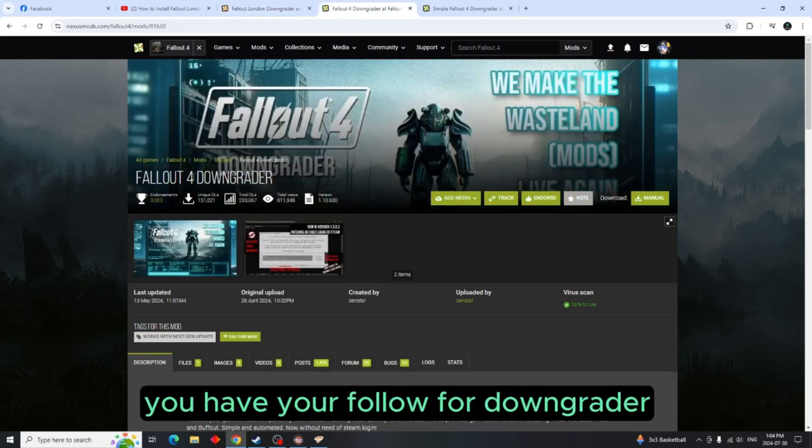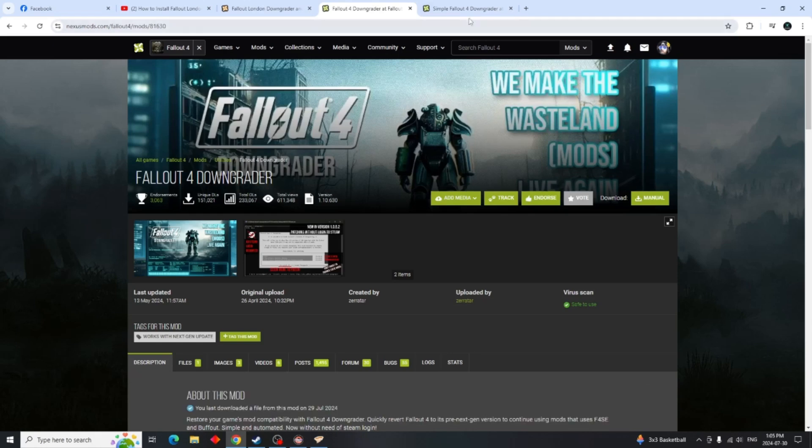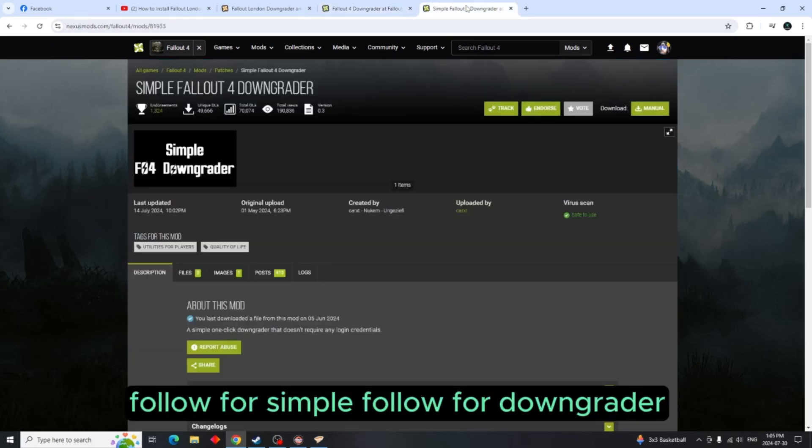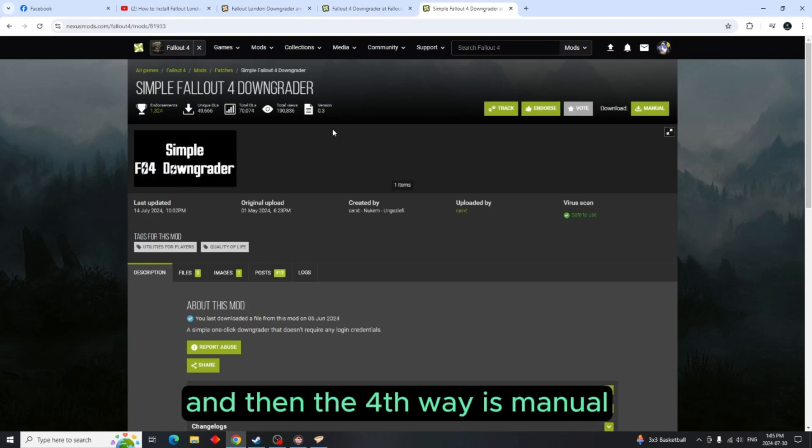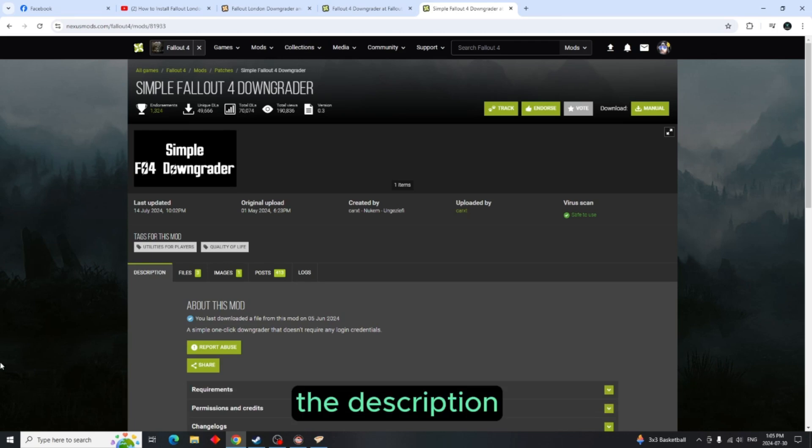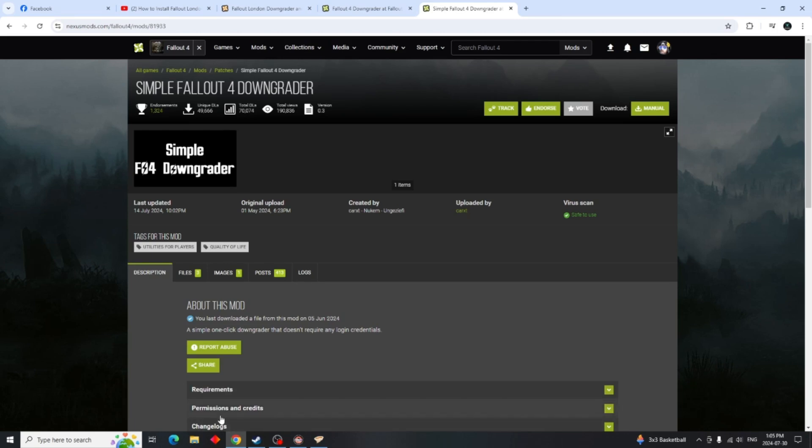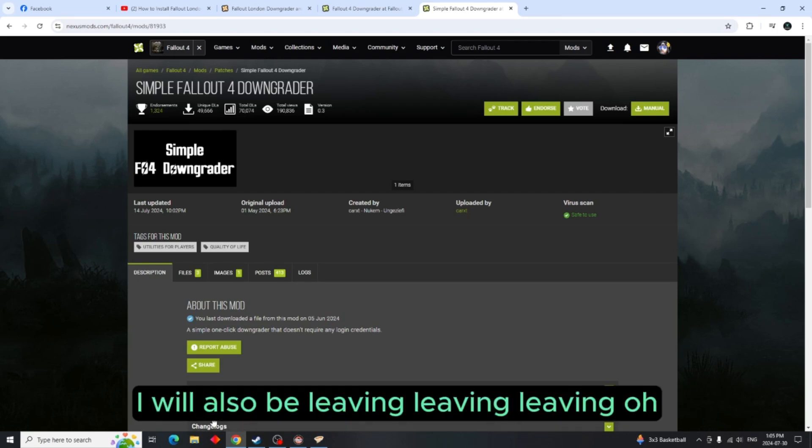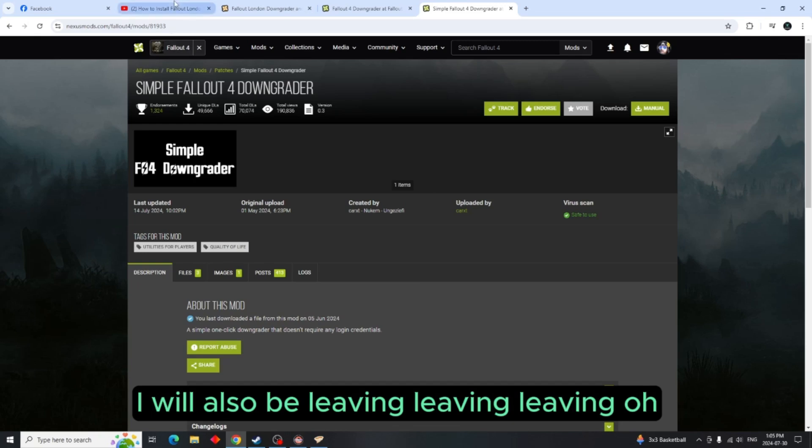If you're not comfortable doing that, then the other three options are you have your Fallout 4 Downgrader, Fallout 4 Simple Fallout 4 Downgrader, and then the fourth way is manual. I will leave instructions on all of this inside the description. I will also be leaving a link to the IGN video that I used.